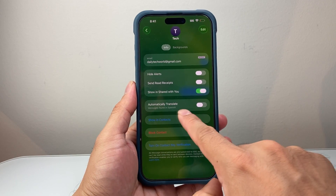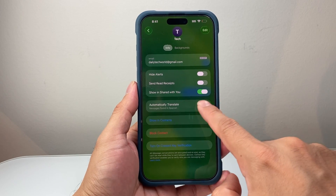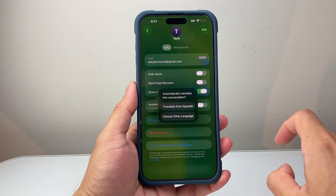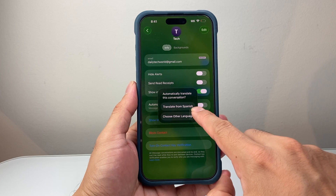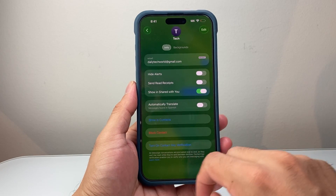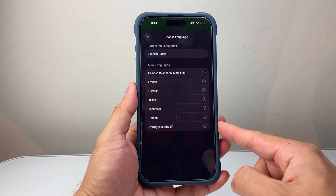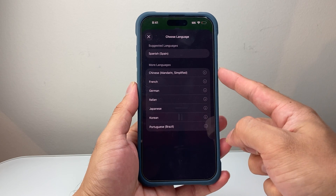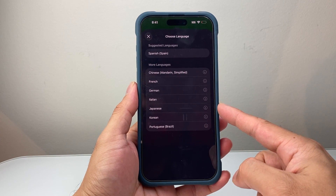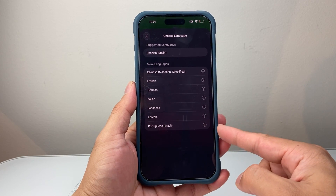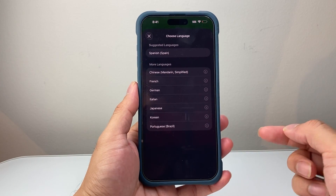There are specific languages that it can translate. Not all languages are currently supported. But if you turn that on, you can choose one that's automatically detected or choose another language. The available options are: Chinese, French, German, Italian, Japanese, Korean, and Portuguese. Those are the currently supported languages.